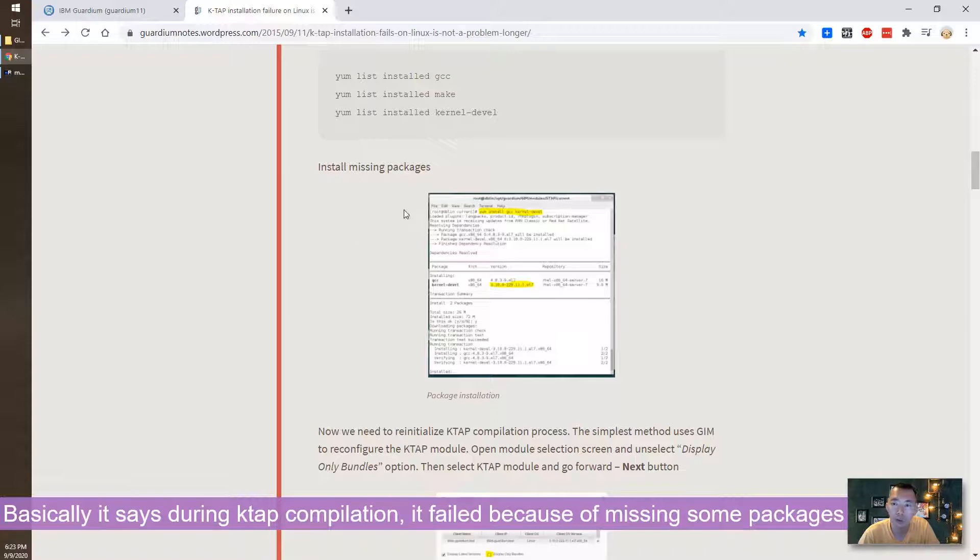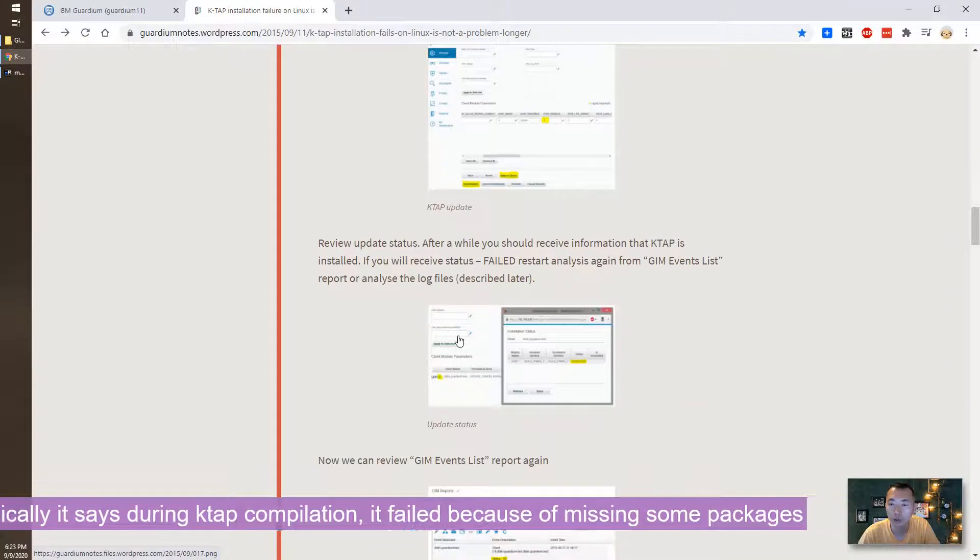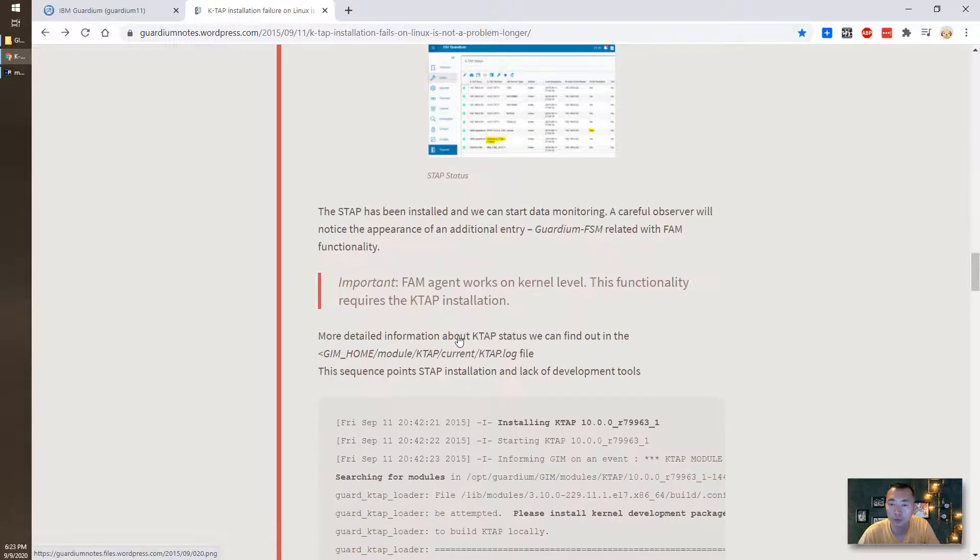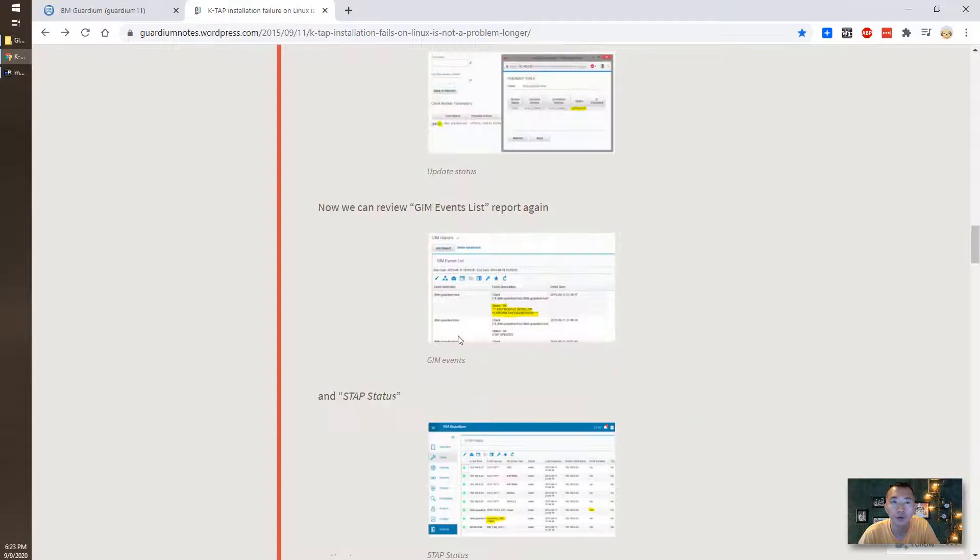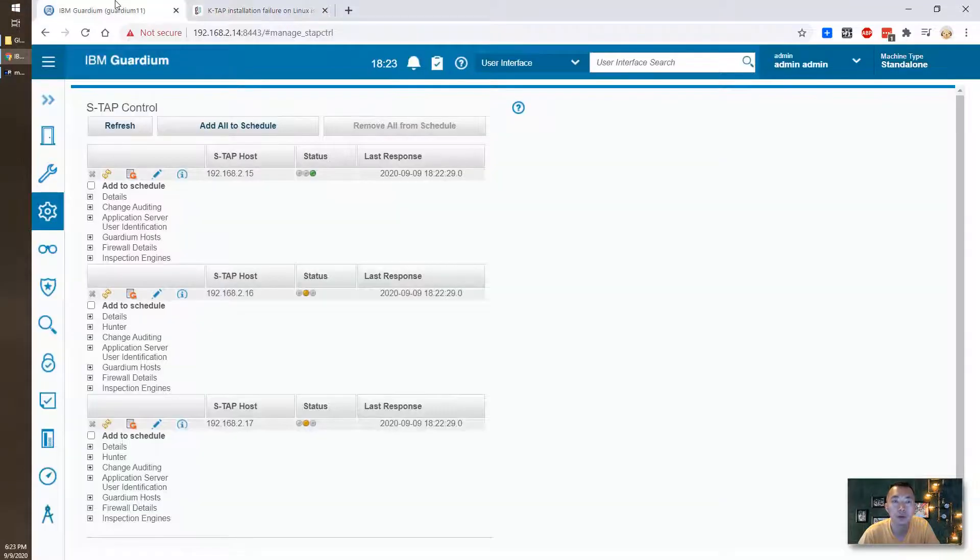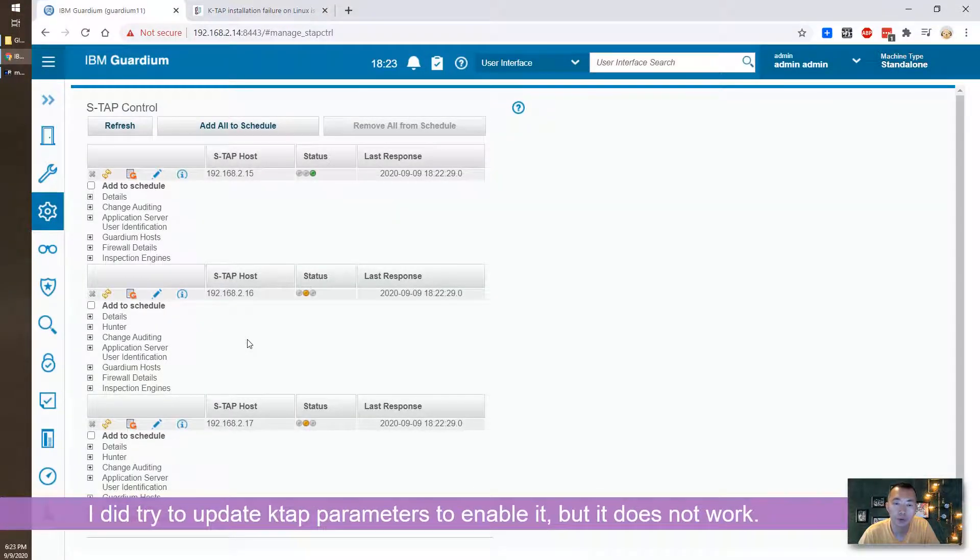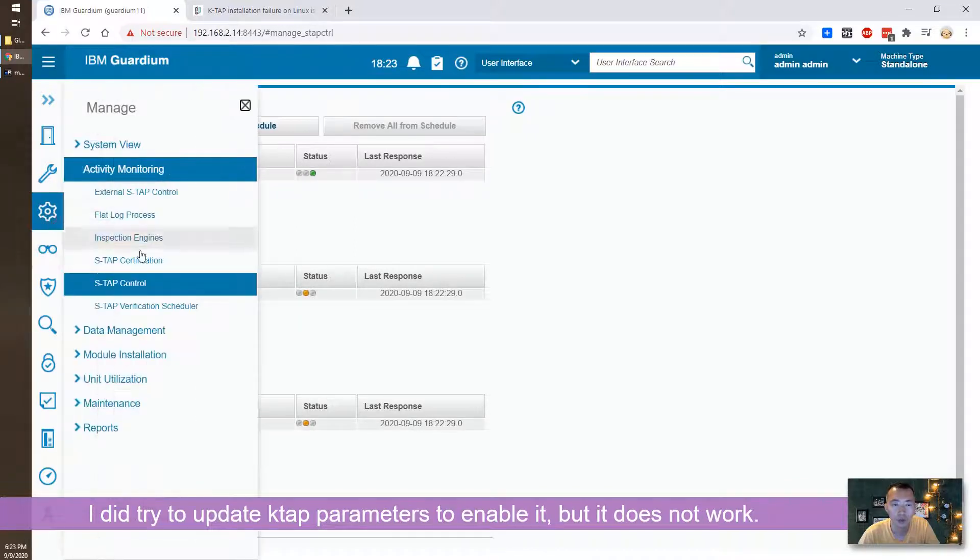Basically we need to install some missing packages and then change some parameters. Let's start working on this. Before we do that we have to remove this. I tried to update the parameters through the setup client.